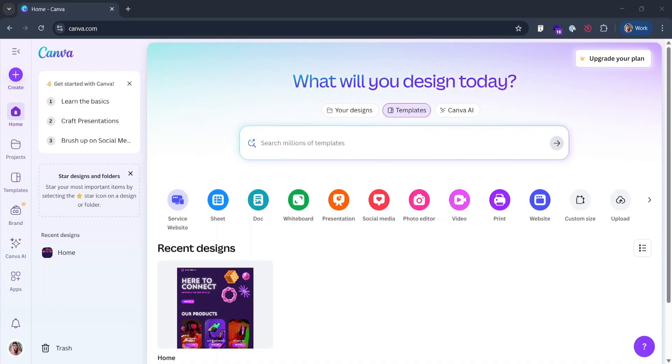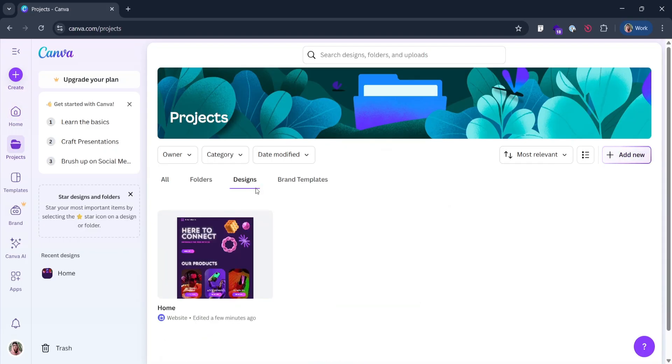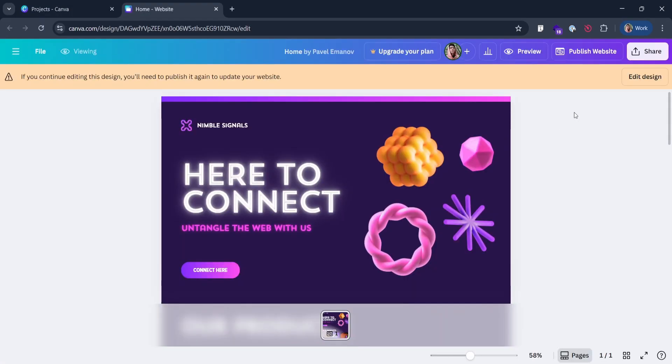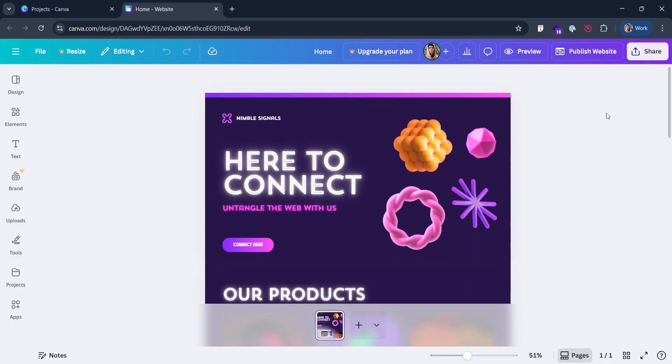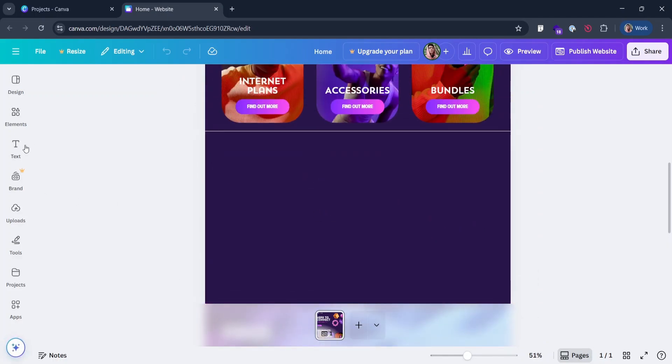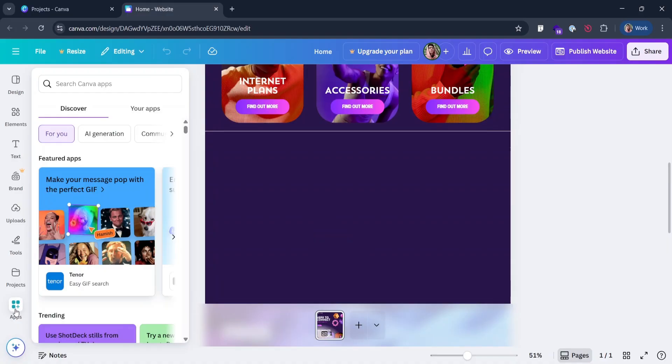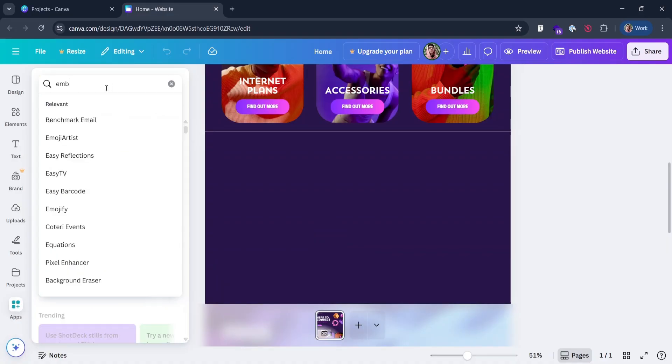Now log in to your Canva account and go to projects. Click designs and choose your website. Hit edit design if it asks. Now, in the left navigation menu, click apps and search for embed.